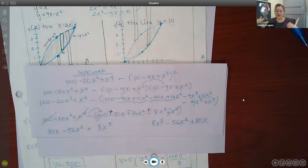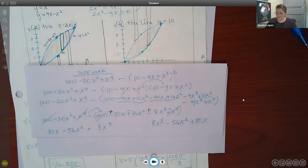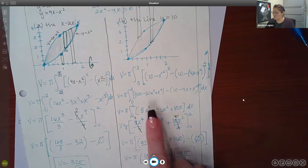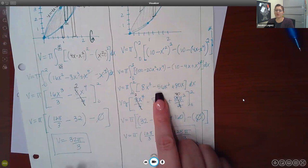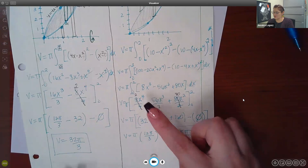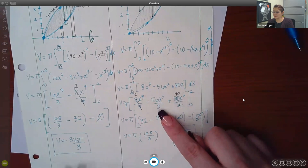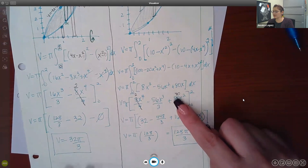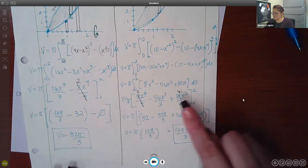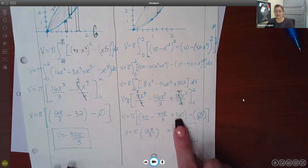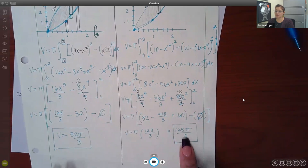After substituting into the integral and applying the power rule: 8x to the fourth over 4 reduces to 2x to the fourth, the x cubed term gives negative 56x cubed over 3, and 80x gives 40x squared. Plugging in x equals 2 and subtracting the result at x equals 0 — which is just 0 — and then multiplying by pi gives a final volume of 128 pi over 3.